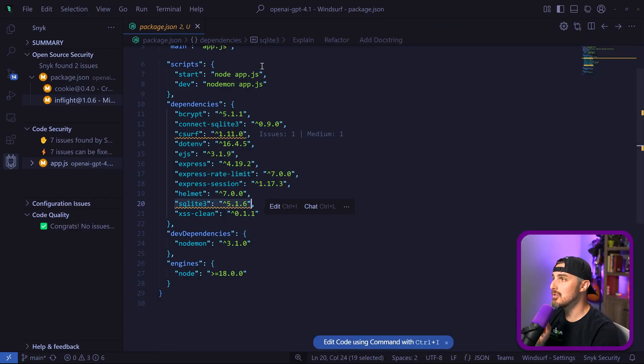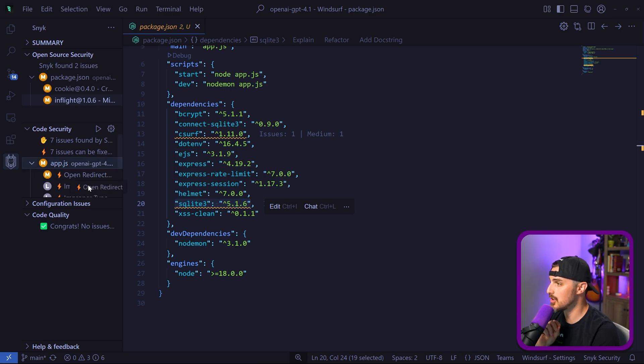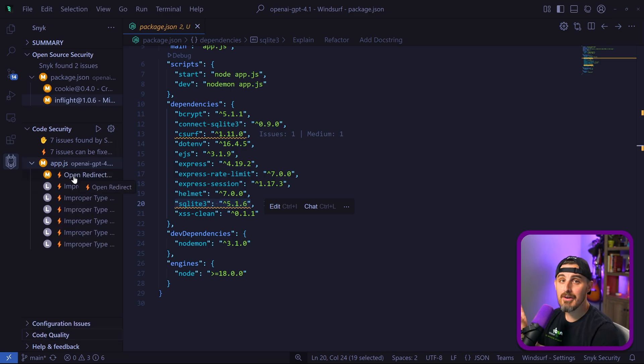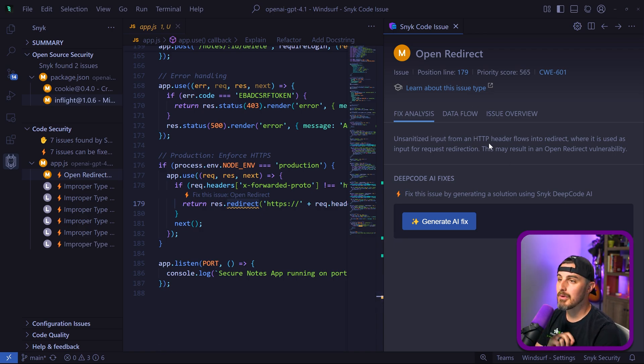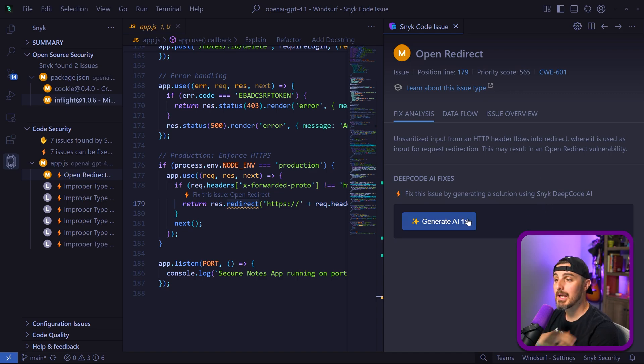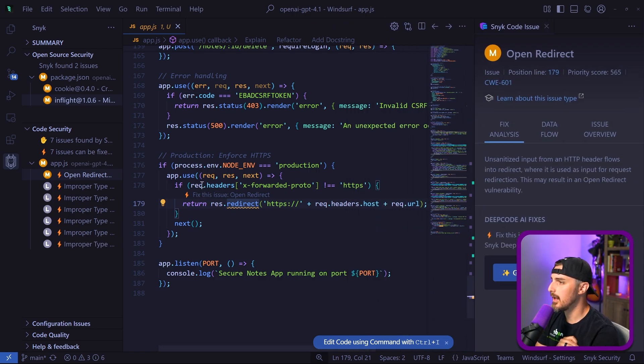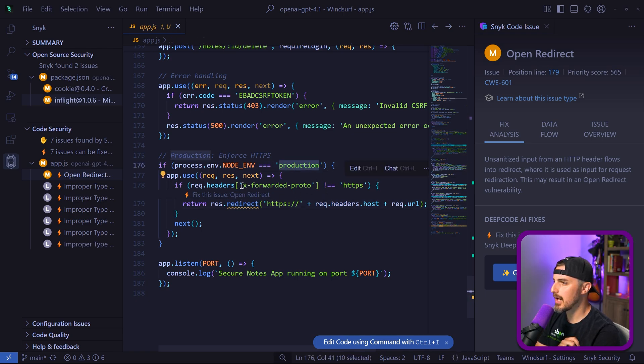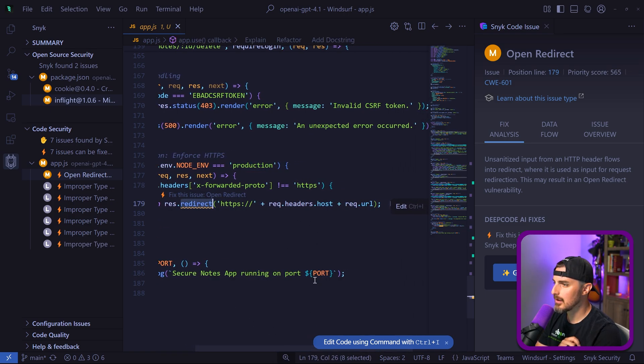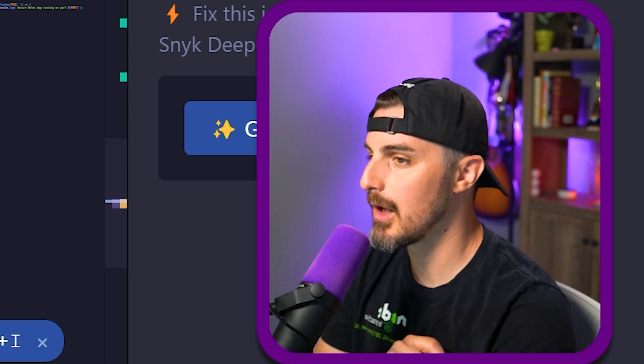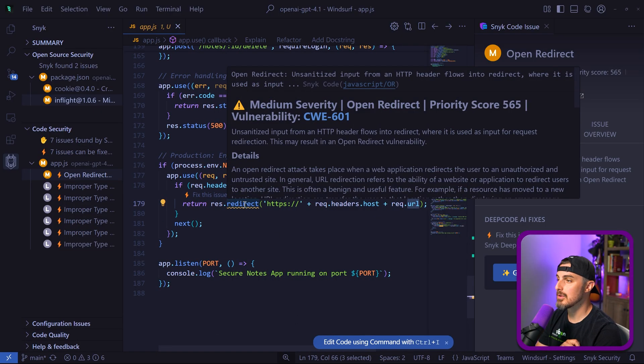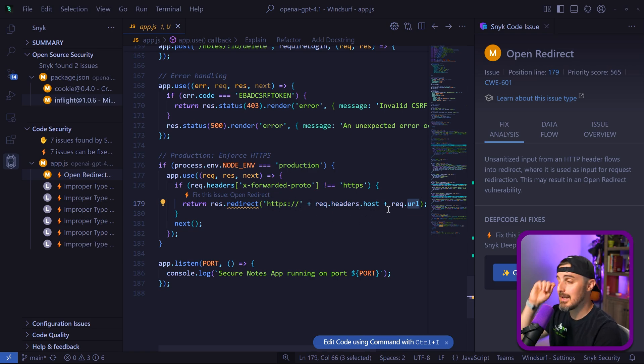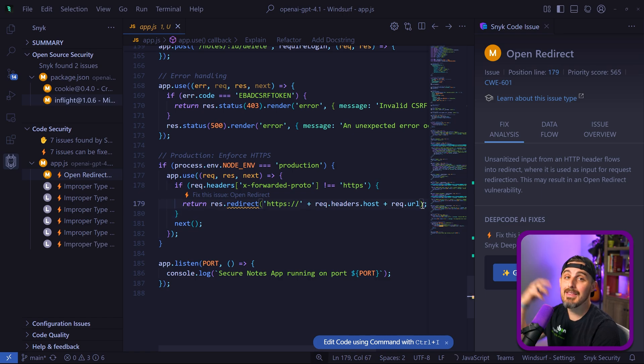In addition to the open source dependency vulnerabilities, we have some code security vulnerabilities. Those are the dependencies that GPT 4.1 gave us, and now we're talking about the code it generated. In terms of severity, we have one at medium severity, which is this open redirect. We can see unsanitized input from an HTTP header flows into a redirect where it's used as input for request redirection. This may result in an open redirect vulnerability. Let's look at the code more. When we're in production mode for node, it's going to add an X-forwarded-protocol for HTTPS and redirecting. If somebody manipulates the request URL, they put anything nasty in there, it might be able to redirect somewhere else besides what we're doing here. We're not doing any sanitization on this potential input that can be controlled by the client.